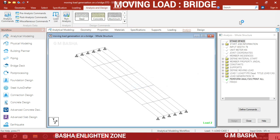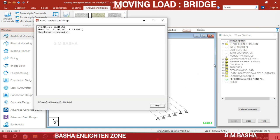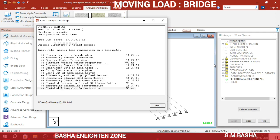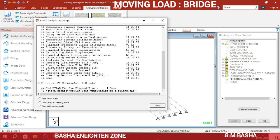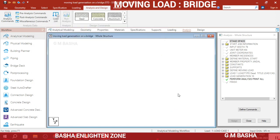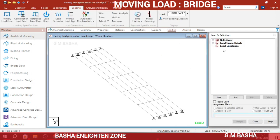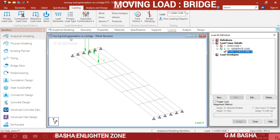Save the structure and check whether any errors are there. There will be 0 errors — click Done. Now check the loading conditions. See here how the moving loads are generated on the bridge deck. The loads of 90 kN, 90 kN, and 45 kN are placed at a distance of 3 meters incremental-wise. This is the analysis part for moving loads.